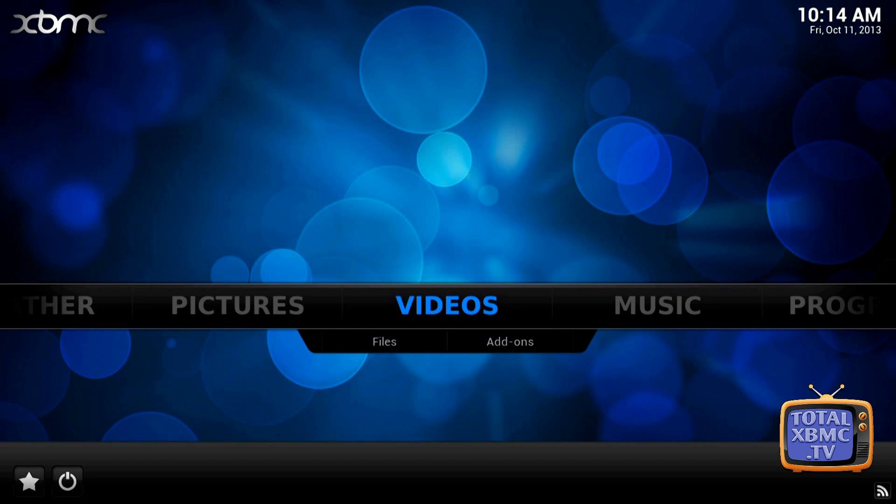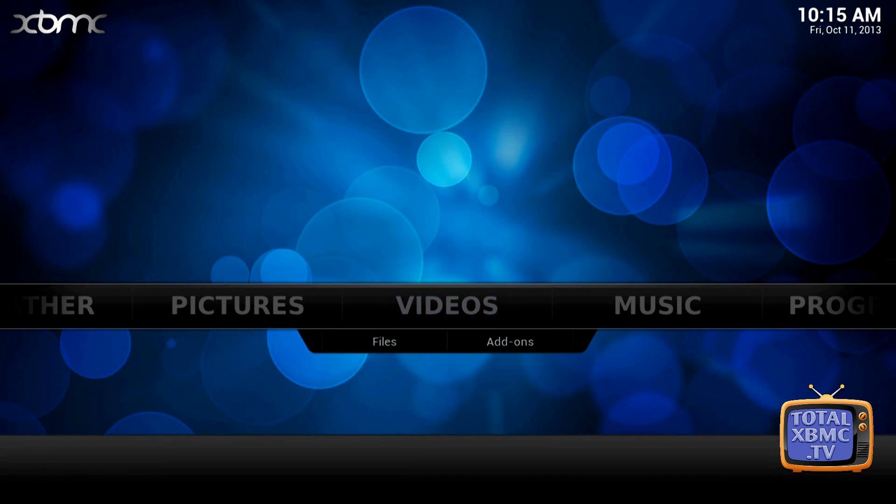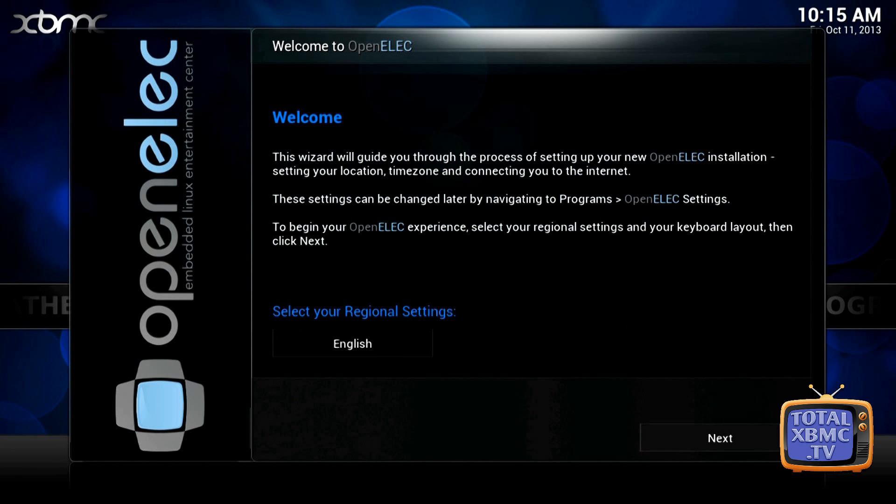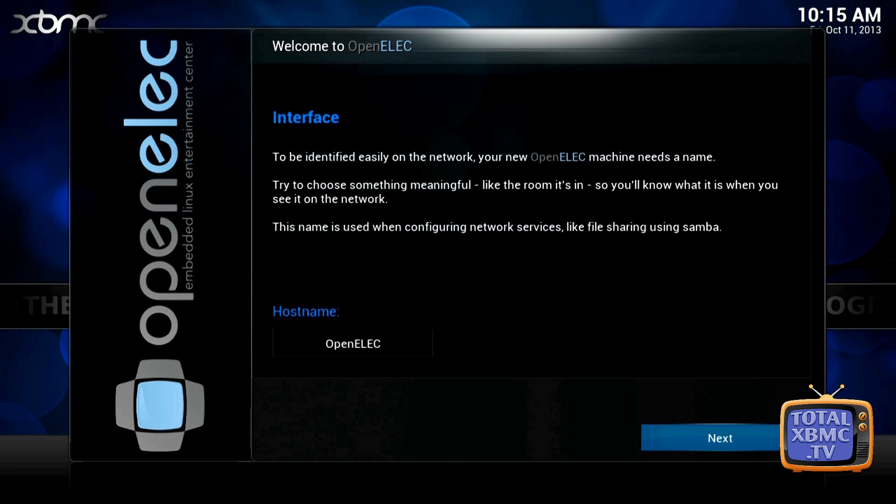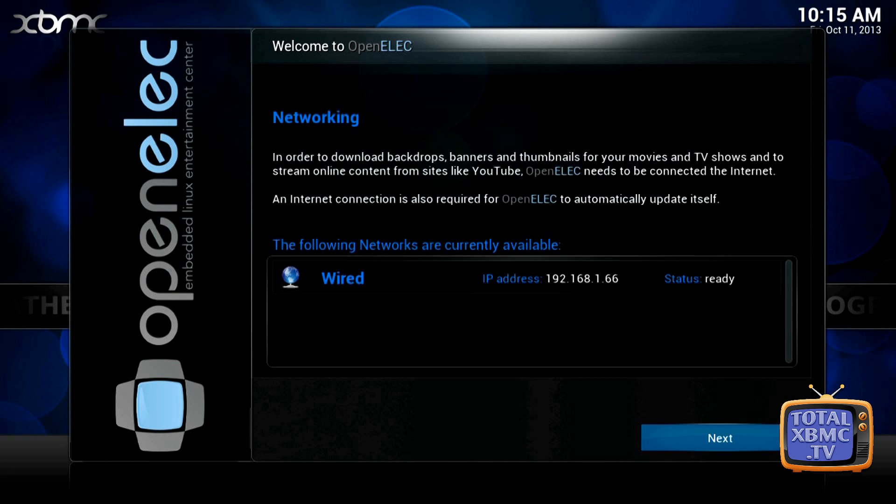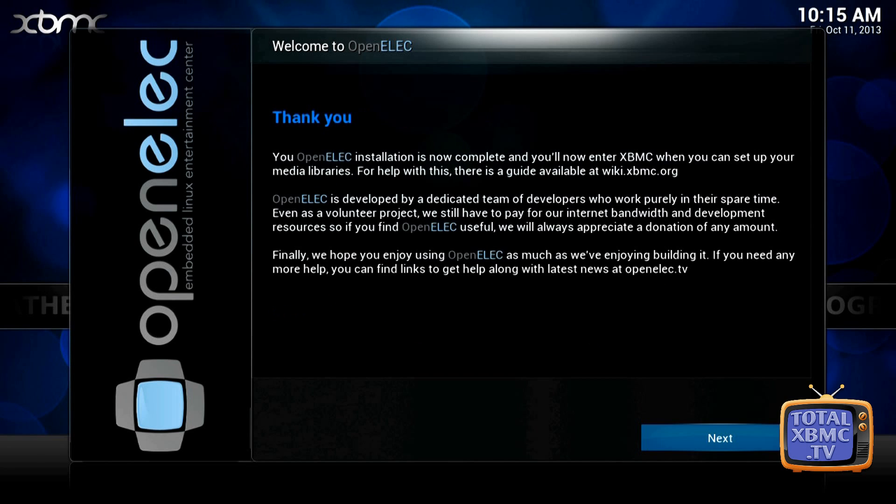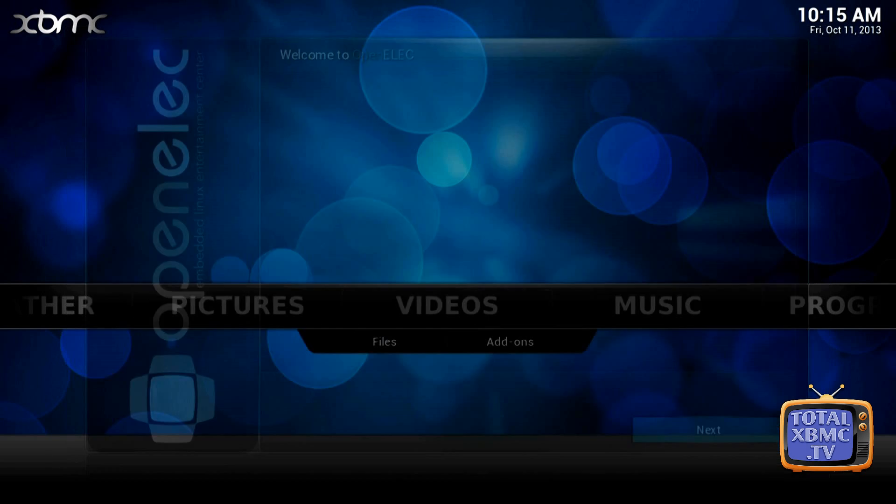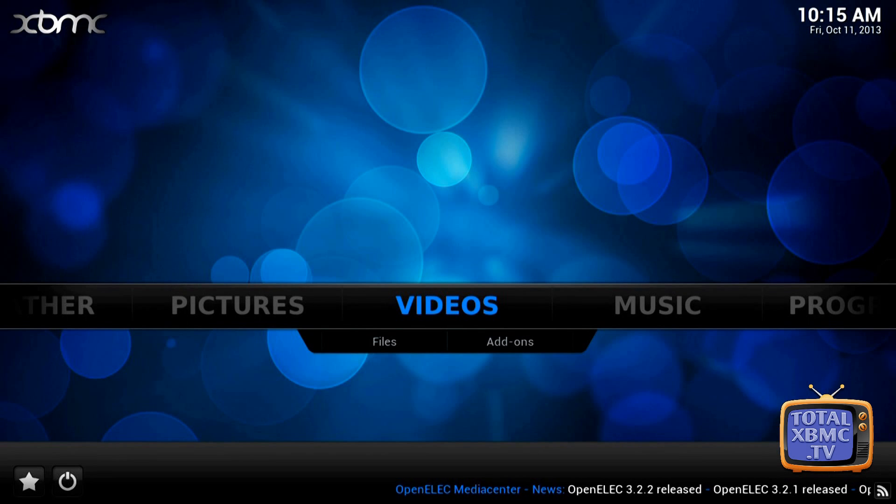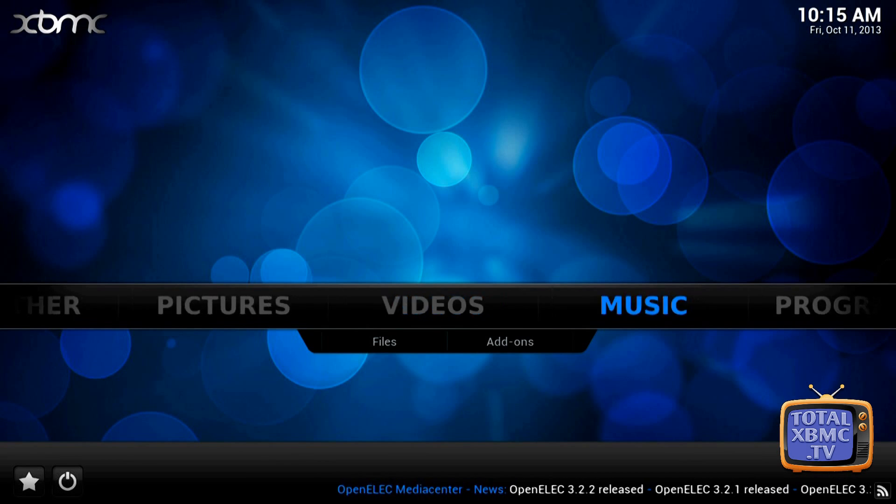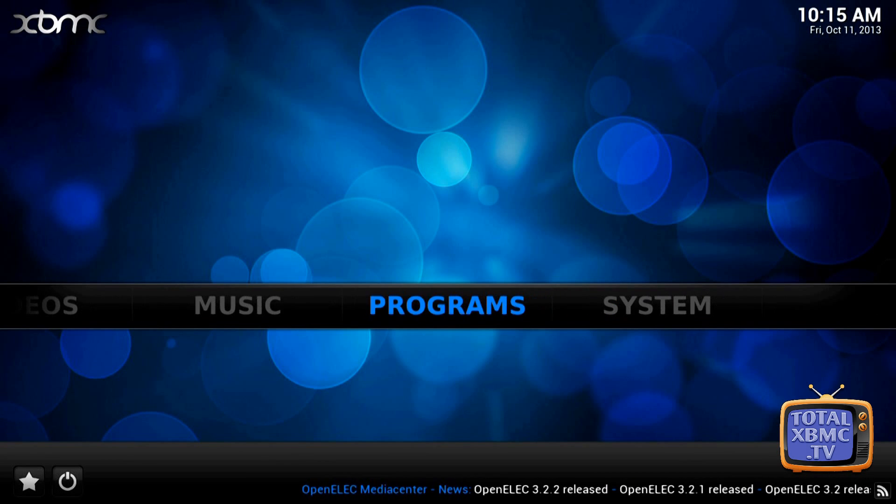So after the XBMC splash logo it should come straight into the main menu which we have here, and just wait a few seconds for a little menu to come up. It's the initial boot menu which just asks you for some settings in OpenELEC. So we're just going to whiz through that because we don't really need to change anything there, but if you do just change whatever you need to change.